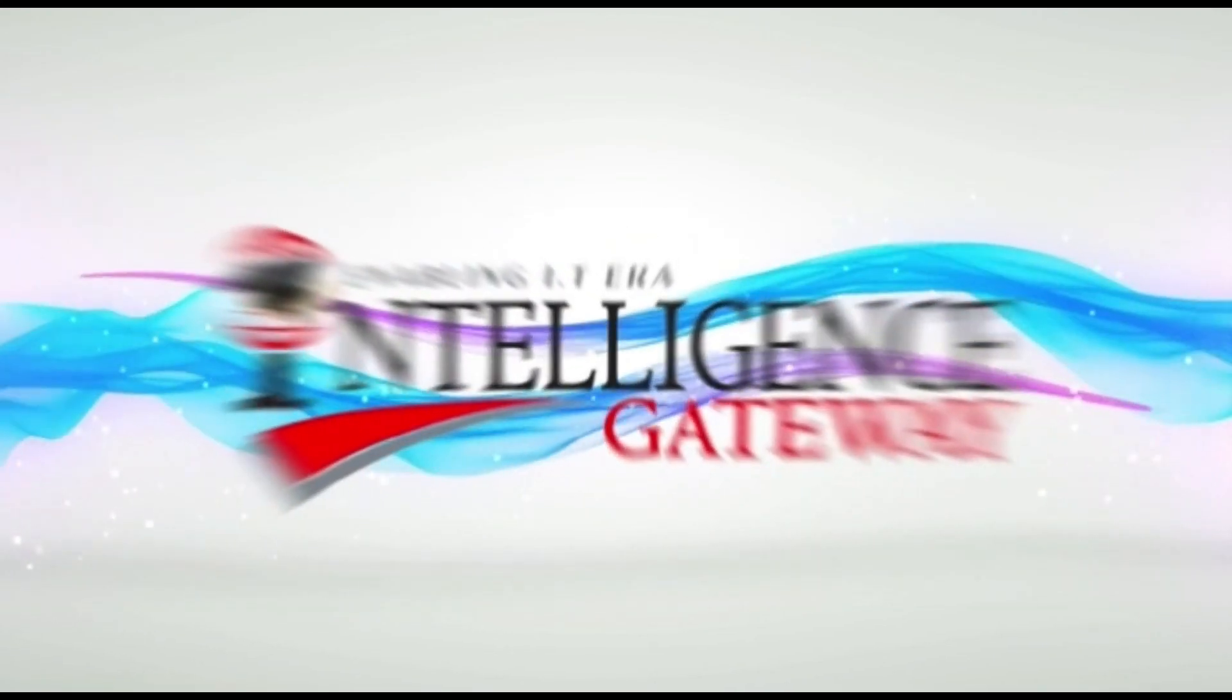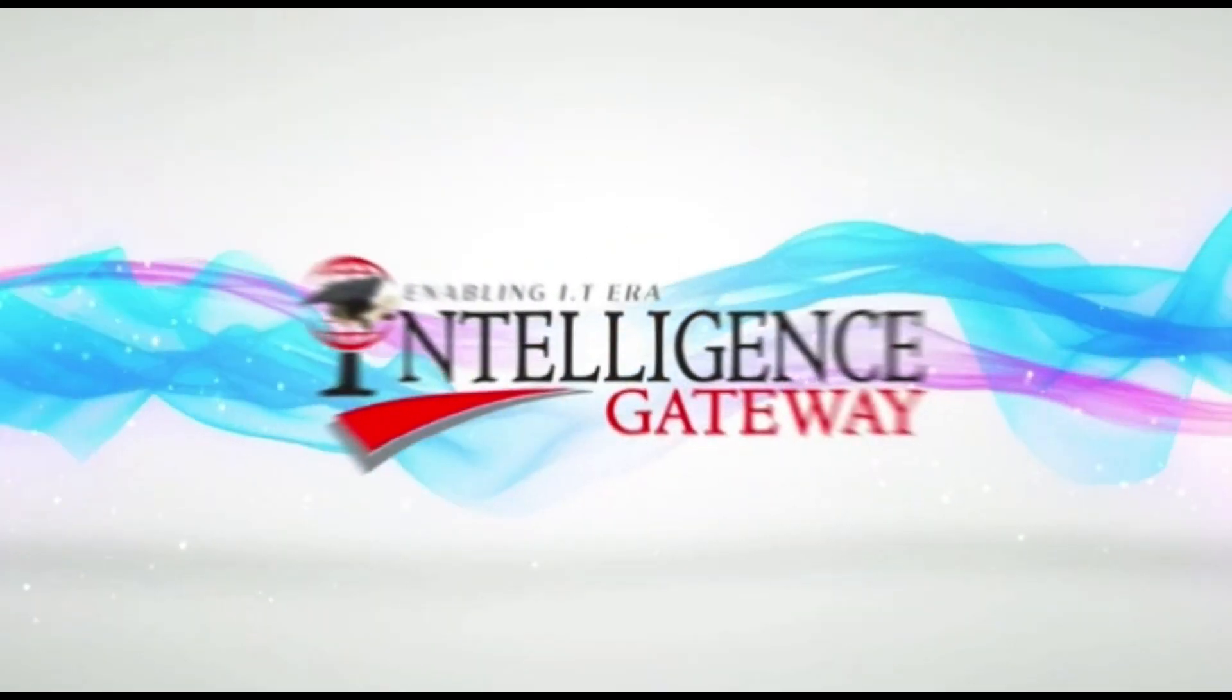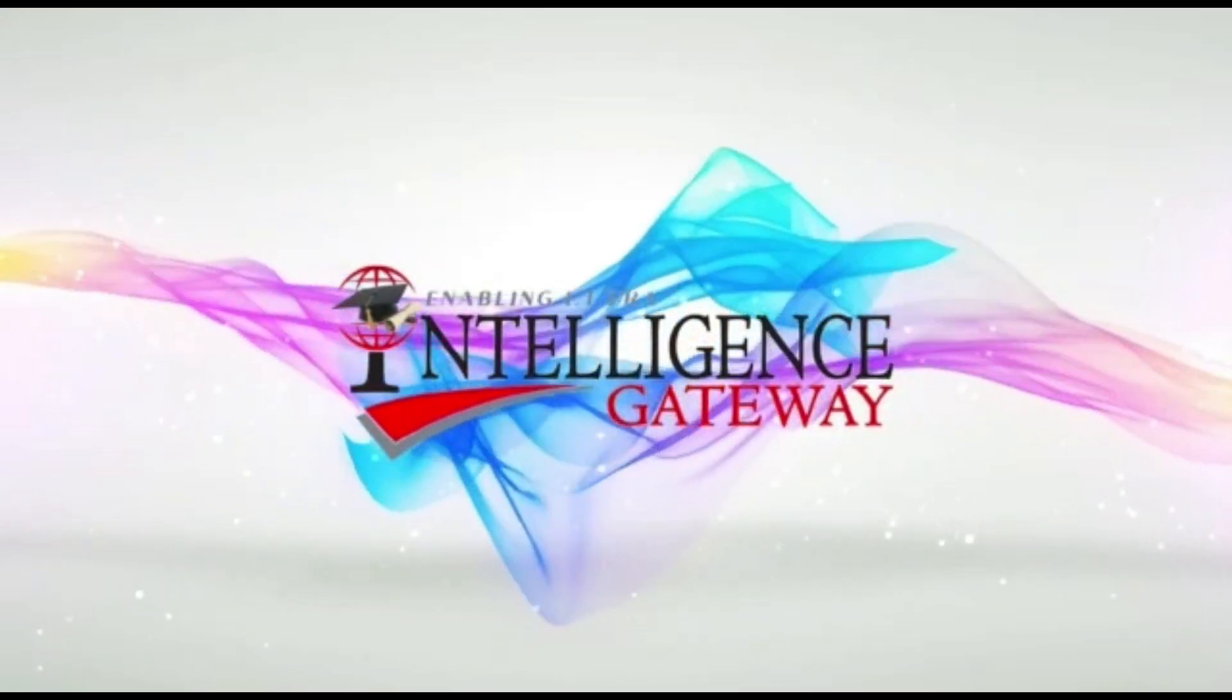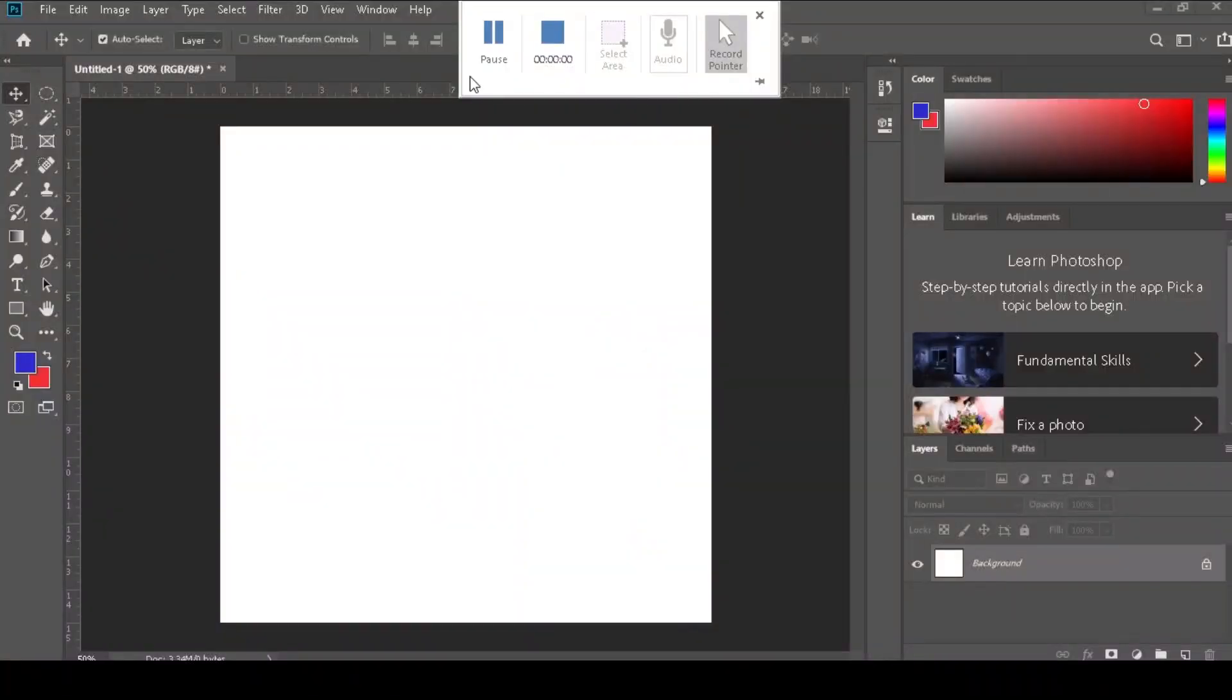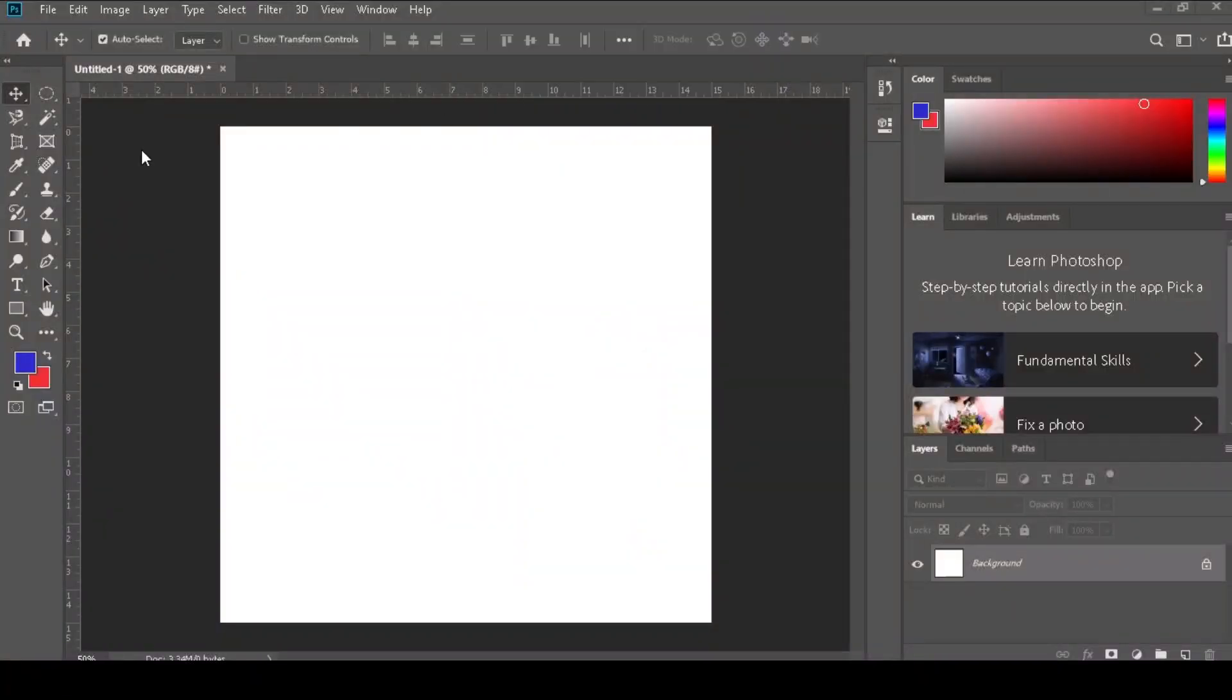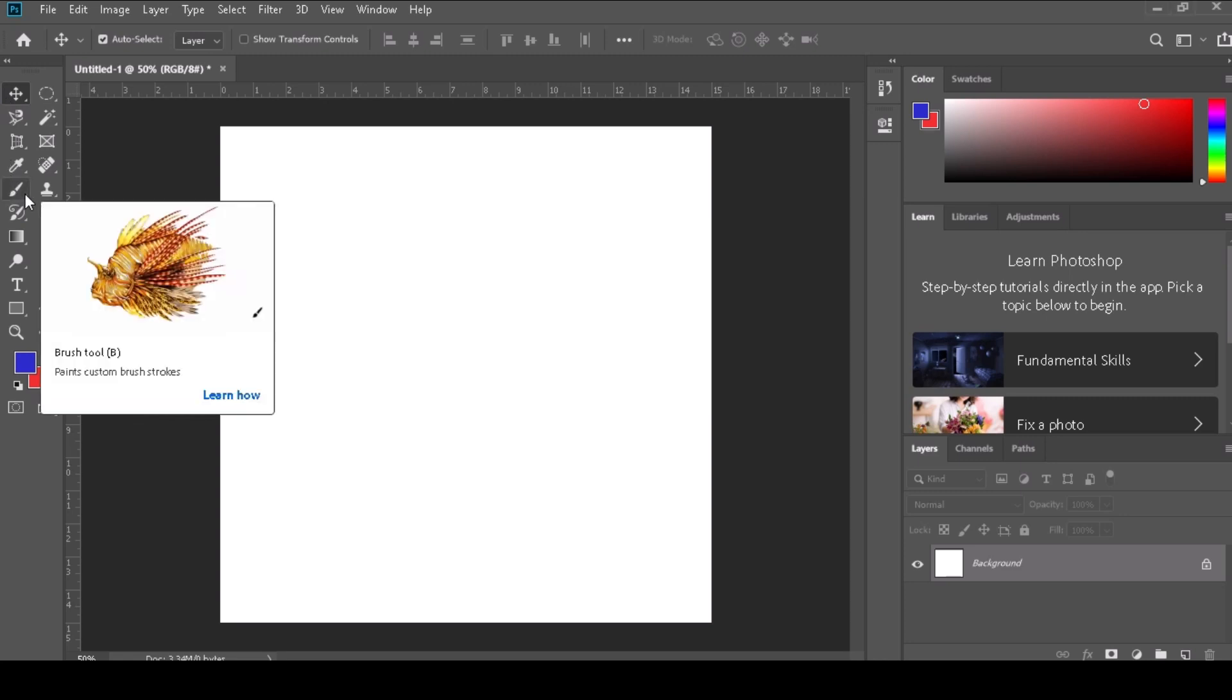Welcome to Intelligence Gateway. The Brush Tool in Photoshop is a feature that allows you to paint, draw, or erase pixels on an image or canvas using a brush stroke of your choice.